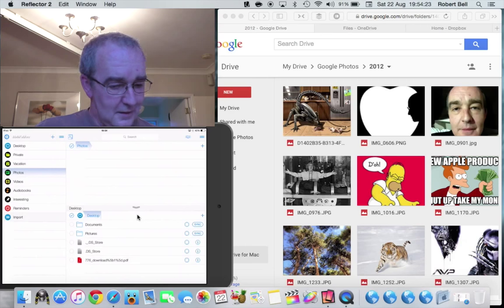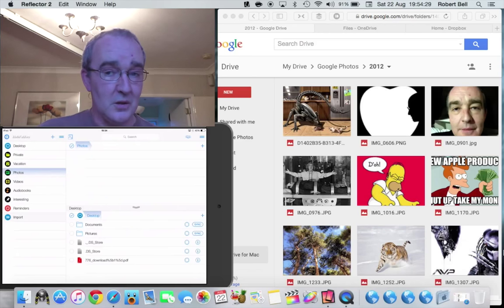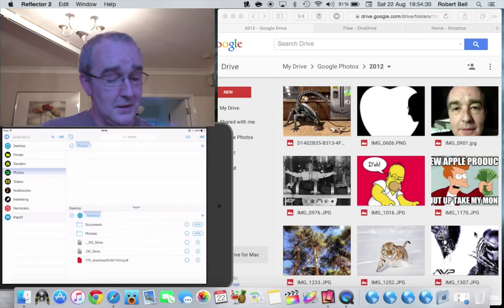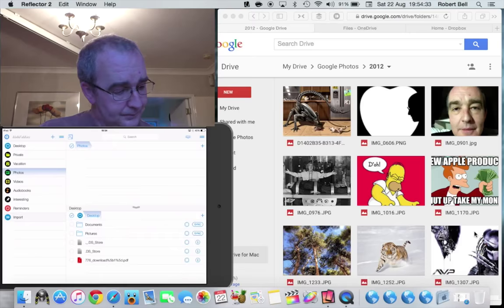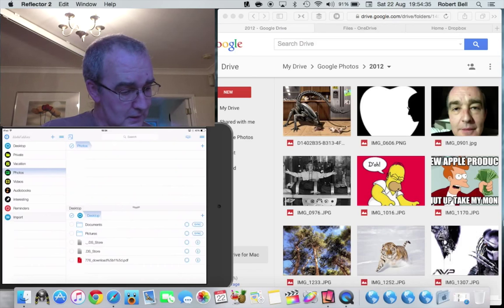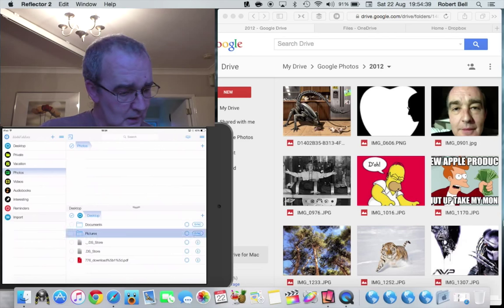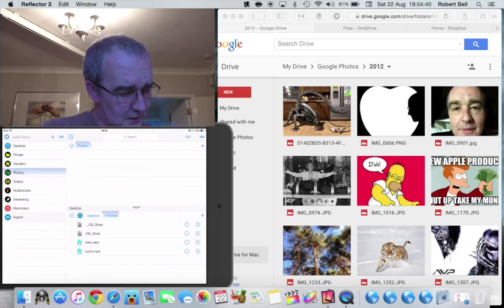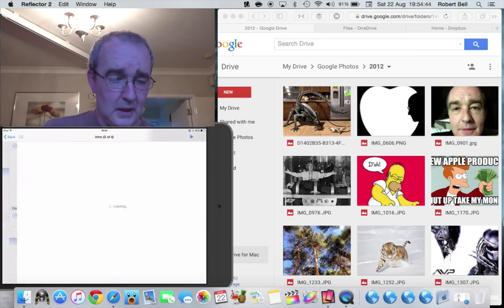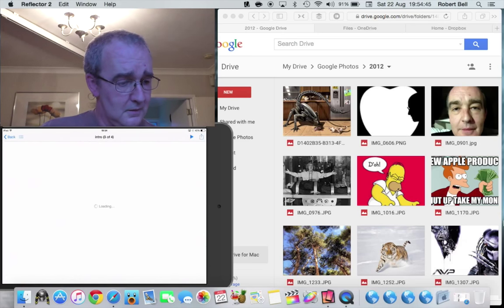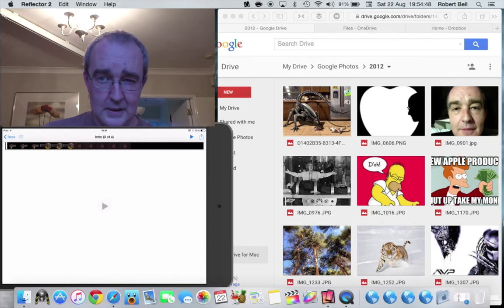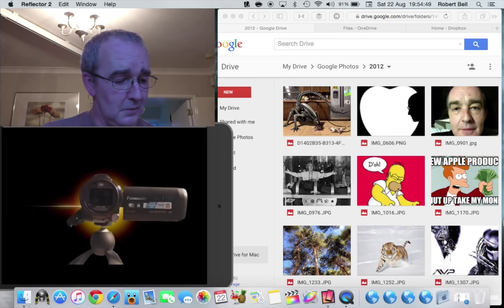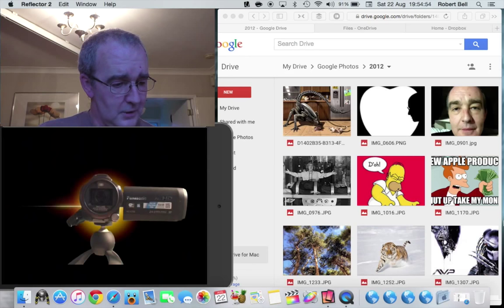Sorry guys, I'm not used to doing screen flows as you can see. So if we now go to pictures on the desktop here, you can see I've got my intro videos there. If I play that you can see what it is, it's actually the intro from my videos. It's a bit choppy just with being...